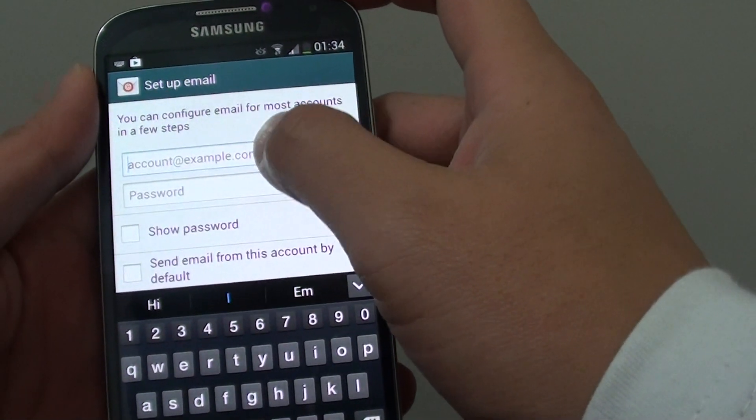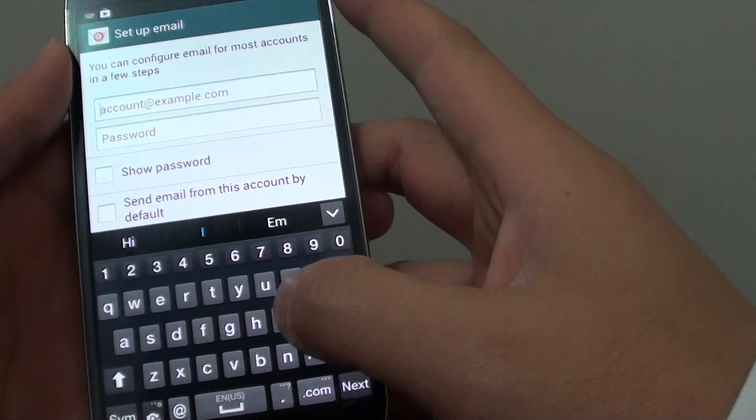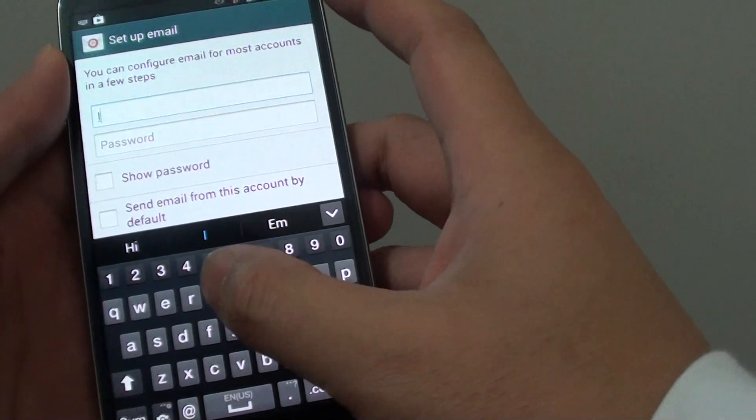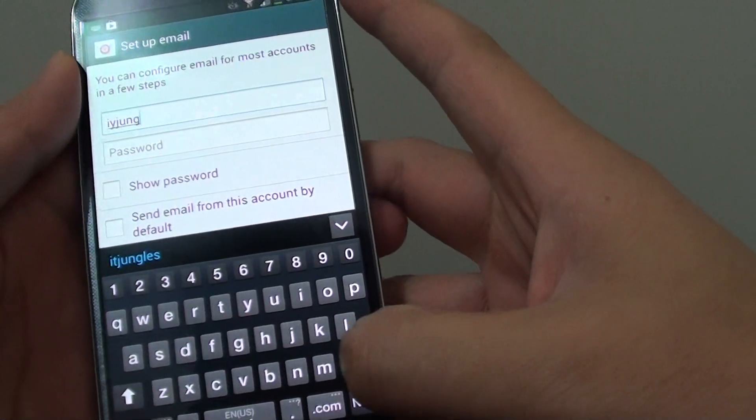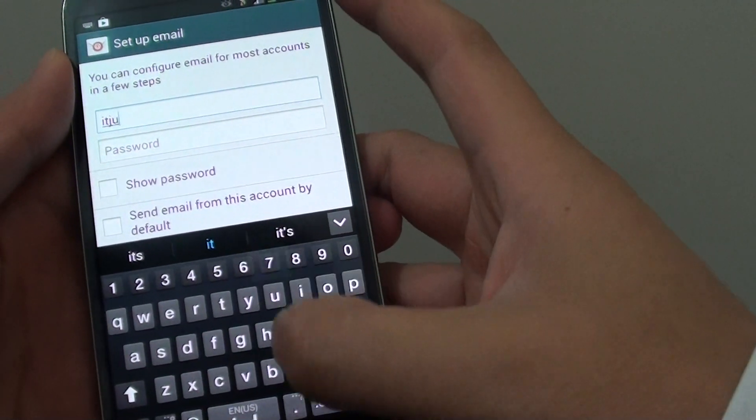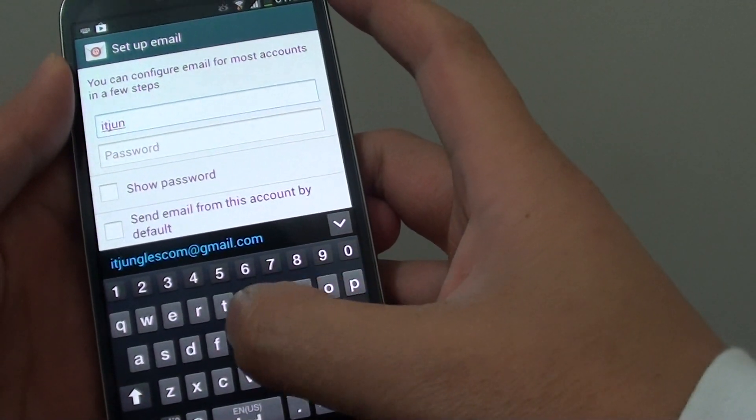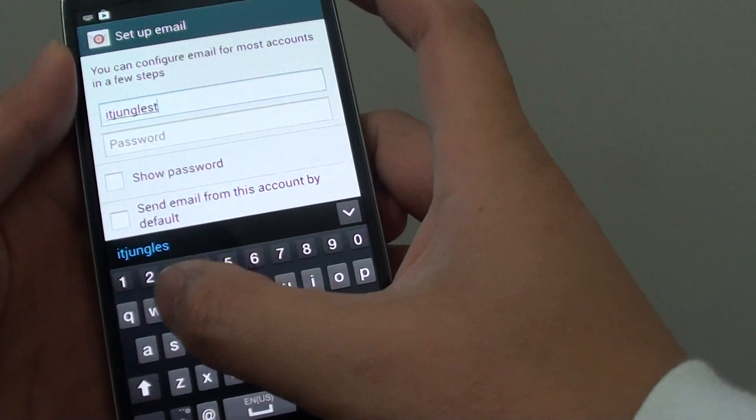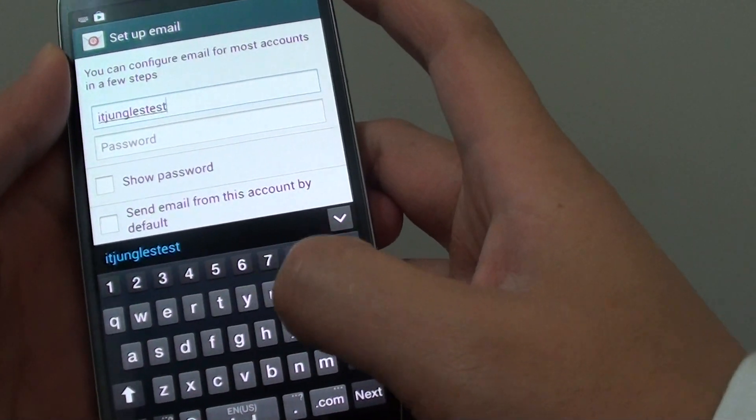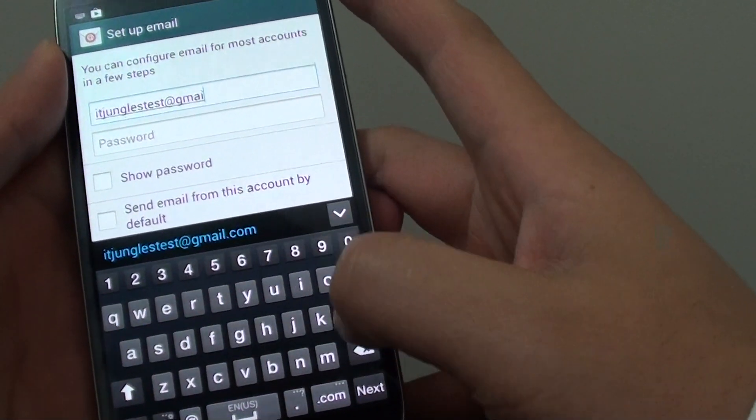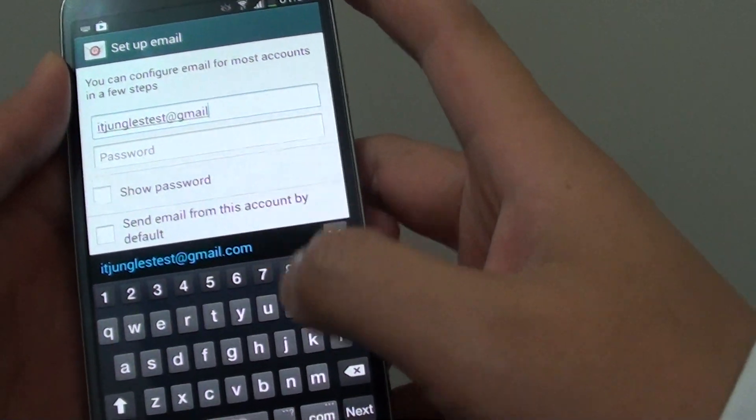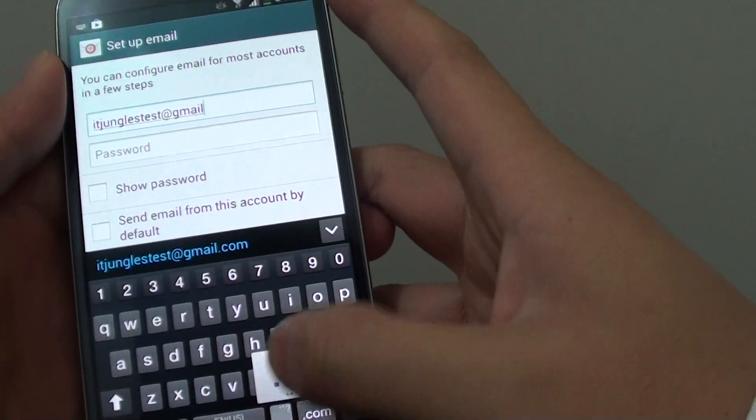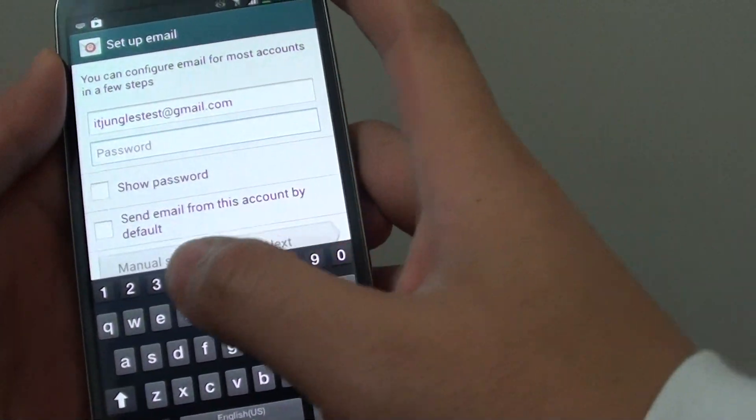First, you can try to use the automatic detection, so I'm going to put in my email address. If you're using services like Yahoo, Gmail, Live, or MSN Mail, normally with the popular services, they can automatically detect the email address.